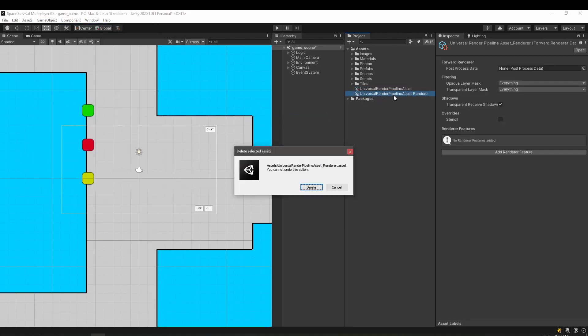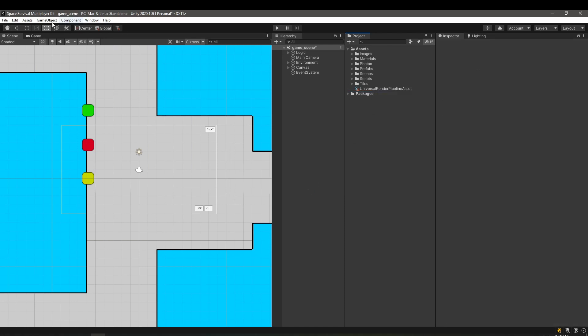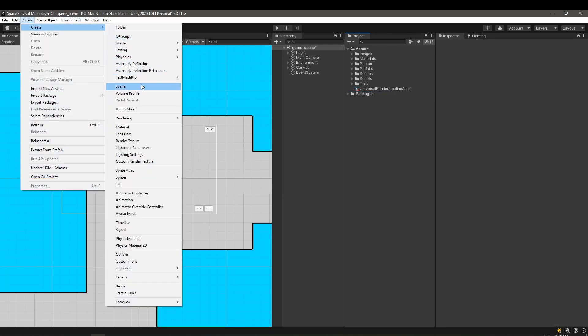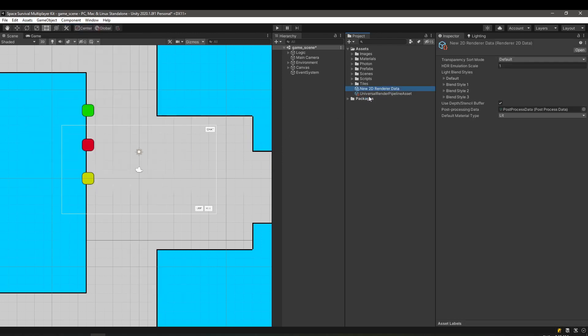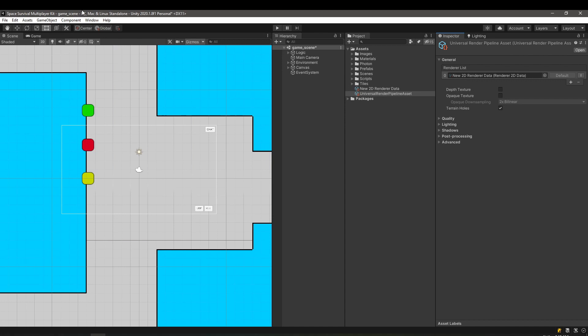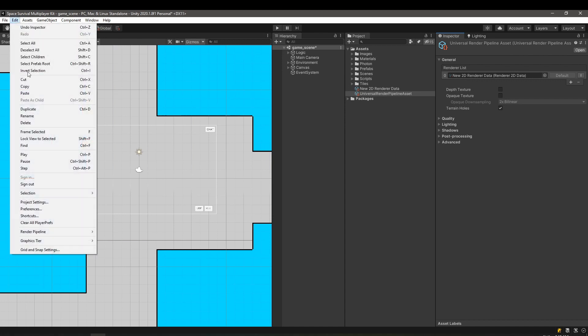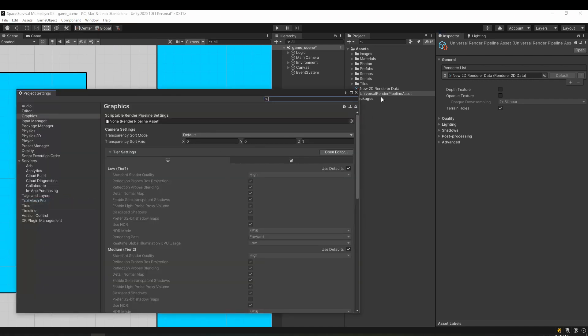We'll remove the renderer, since we'll use the 2D render instead. The final step is to set it up in the project settings and we are done.